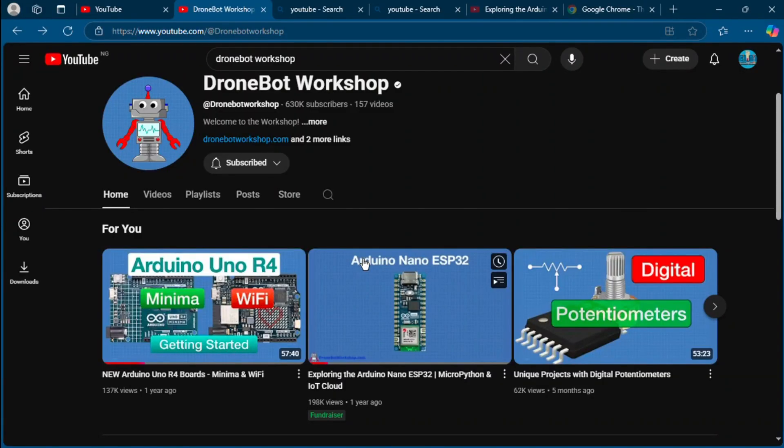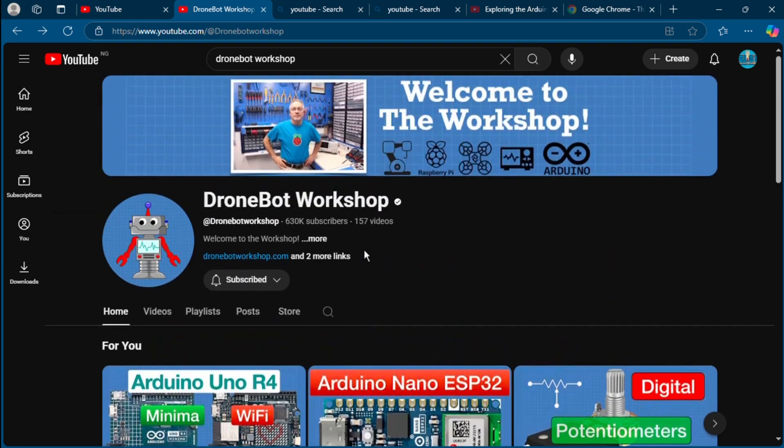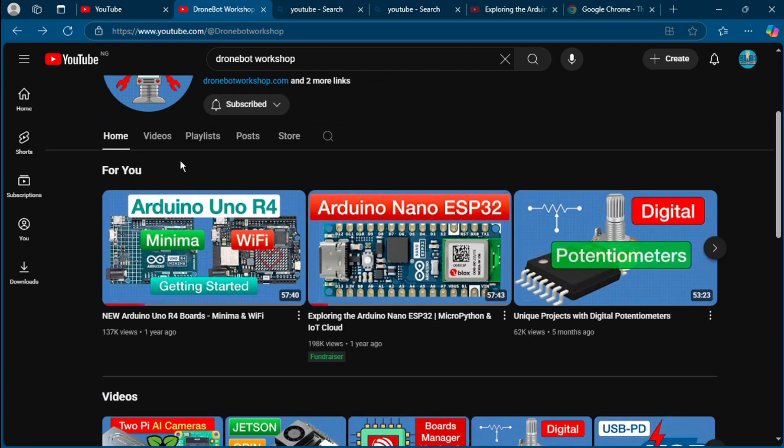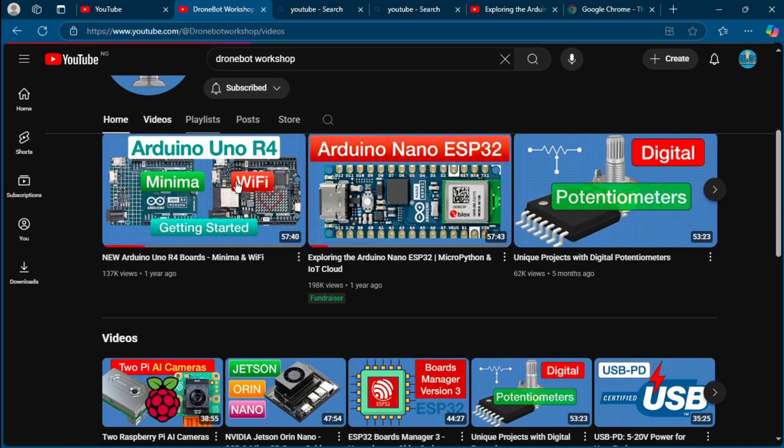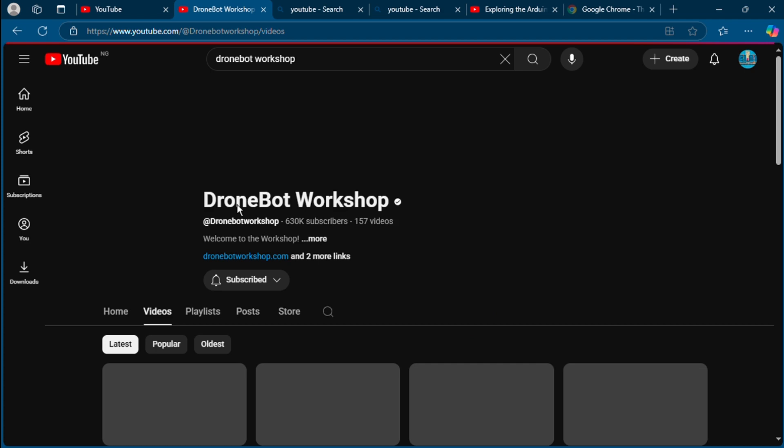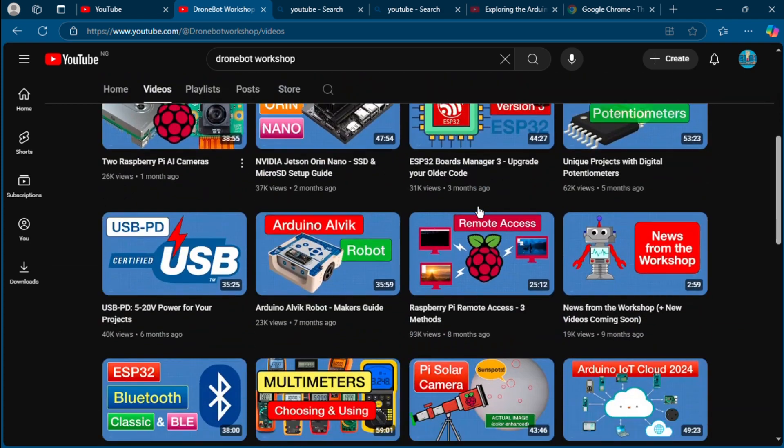The Drone Boat Workshop. Drone Boat Workshop makes learning electronics feel smooth and achievable. His videos are structured like free online courses covering Arduino, Raspberry Pi, sensors, motors, and more. He doesn't just show how it works, he explains why it works and gives you everything.